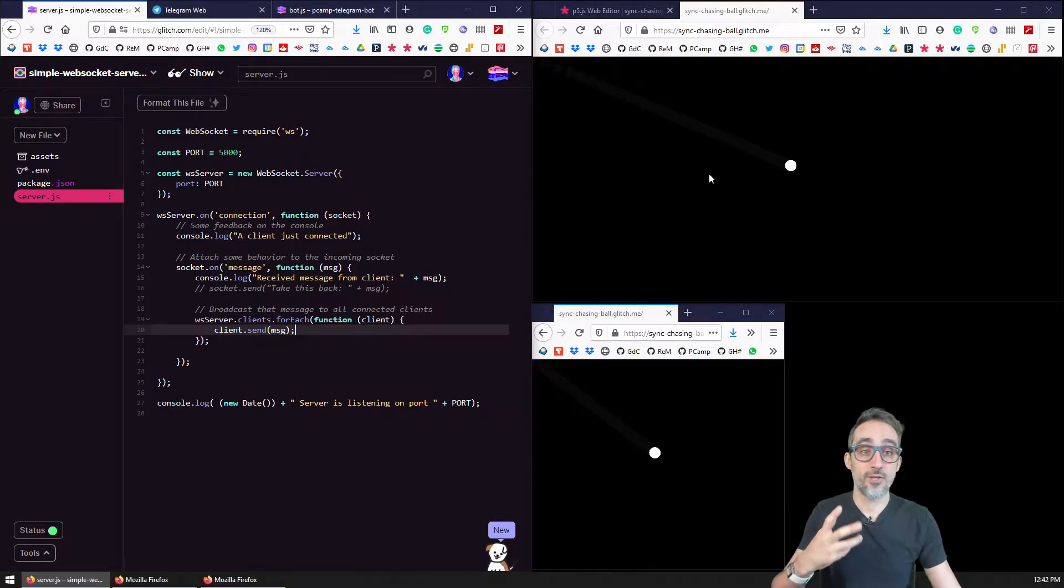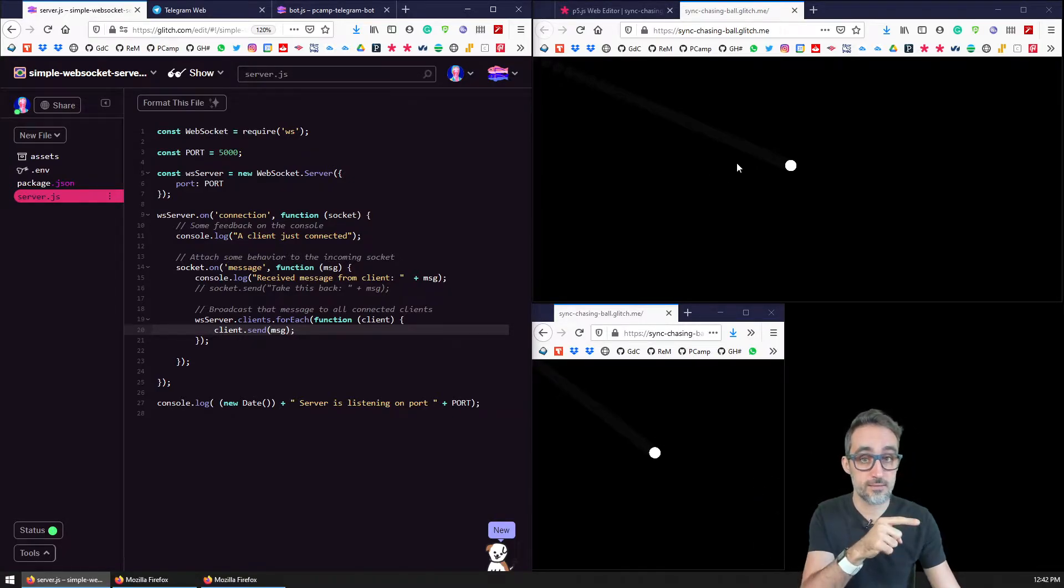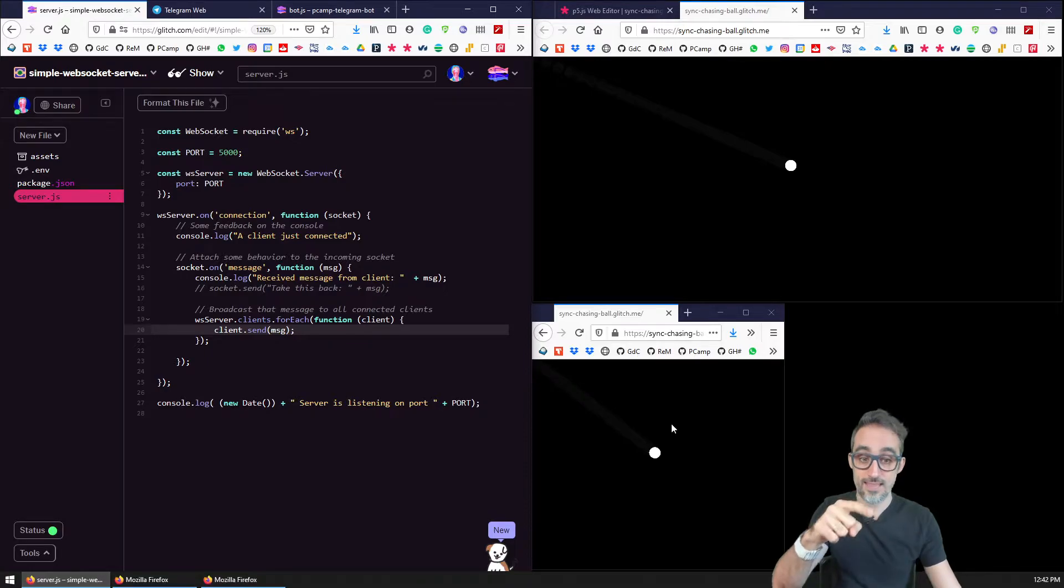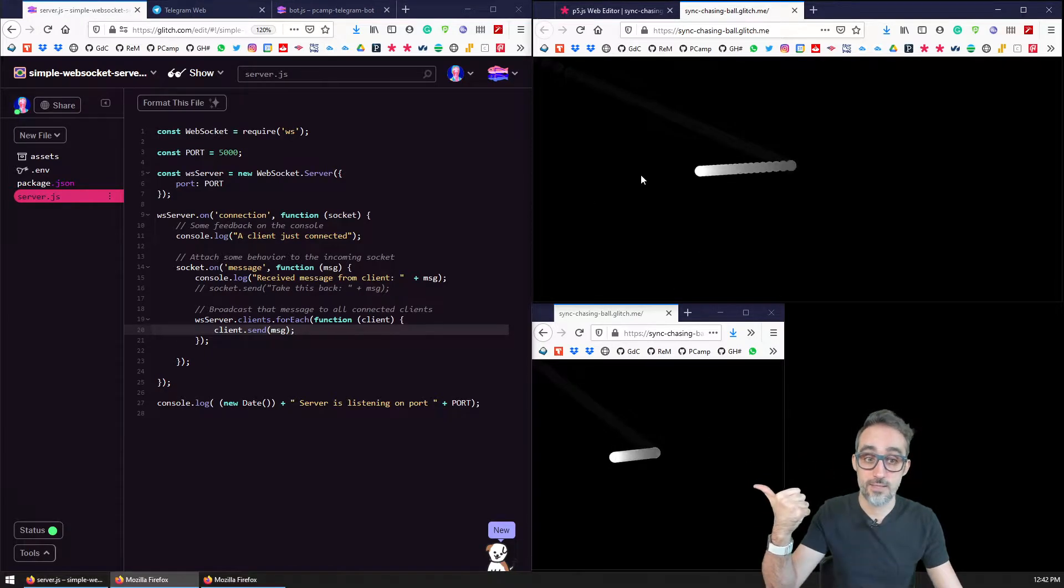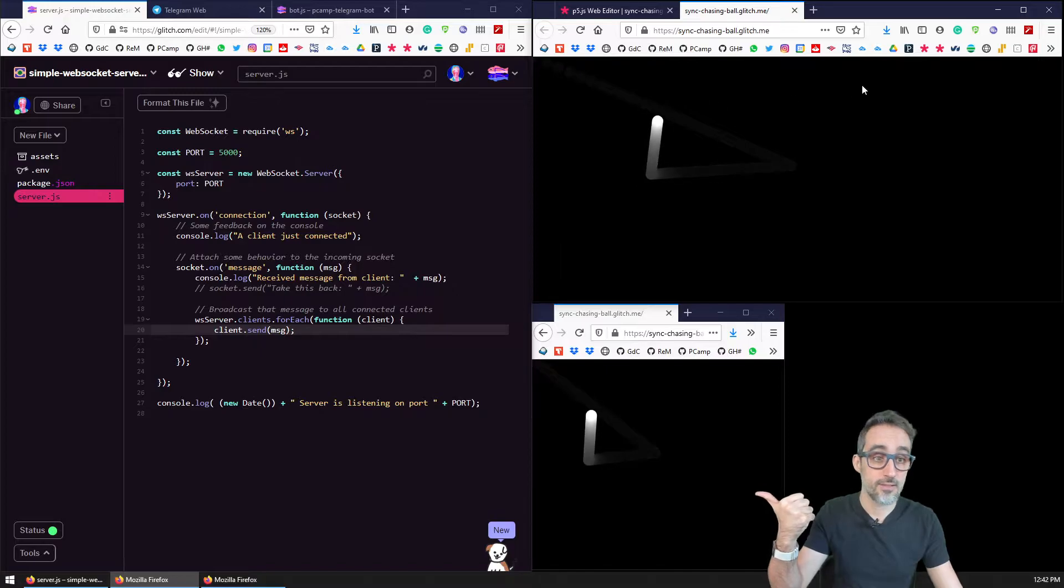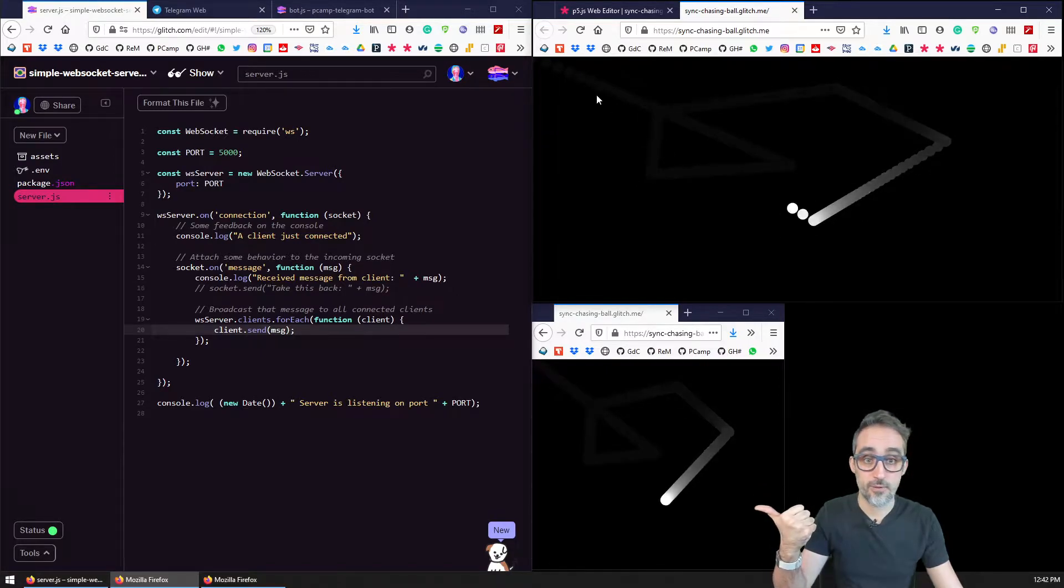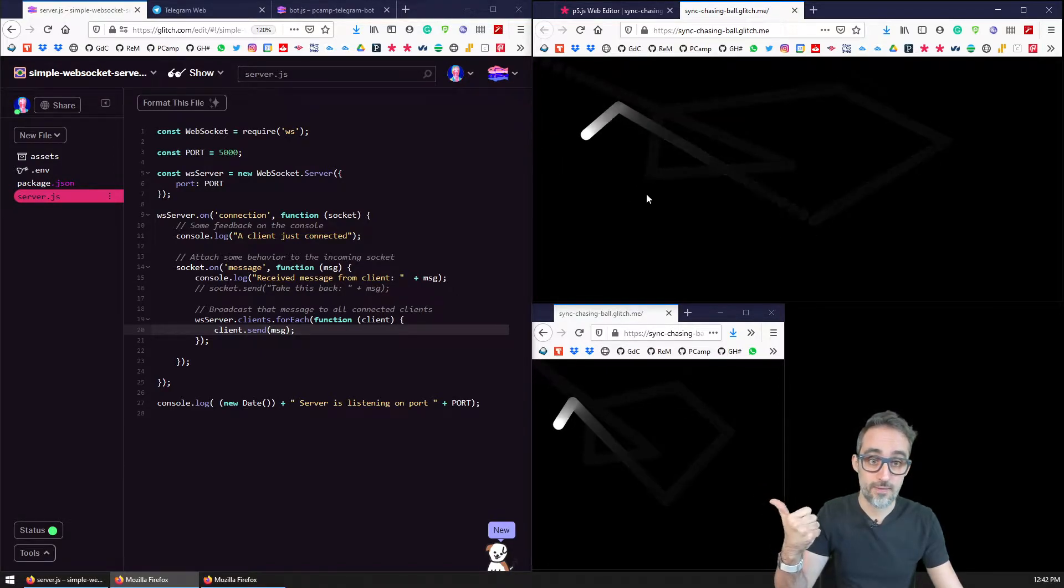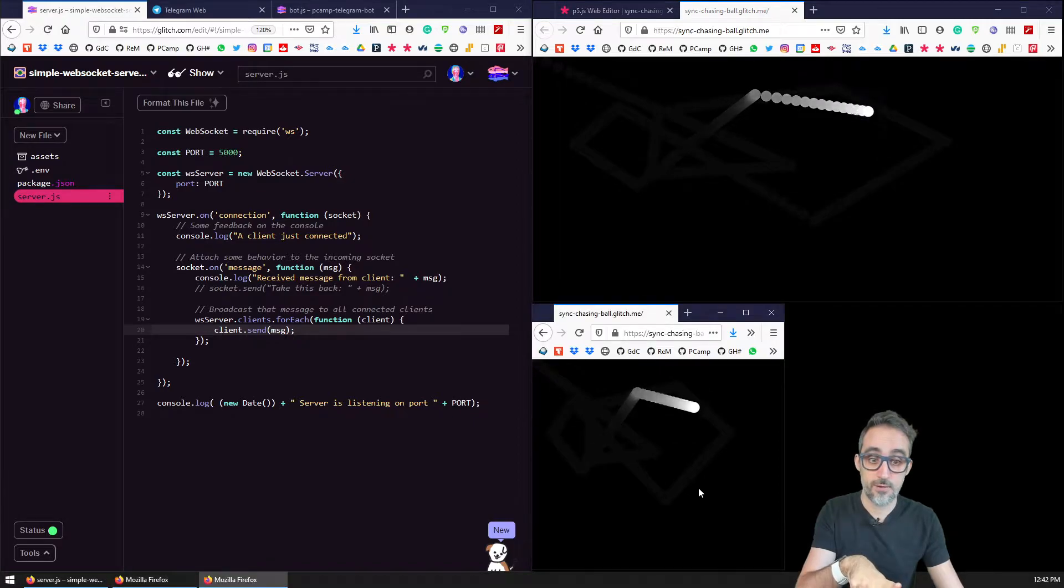I taught you how to coordinate the motion and animation of this circle between different clients connected to a web socket server. So with this, I could click on the screen and make the ball go to wherever I was clicking with the mouse.